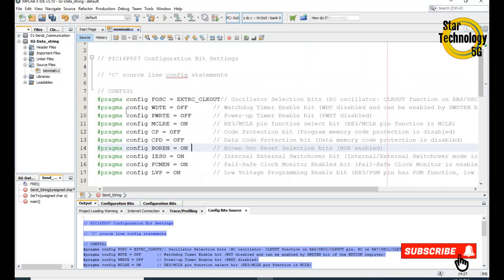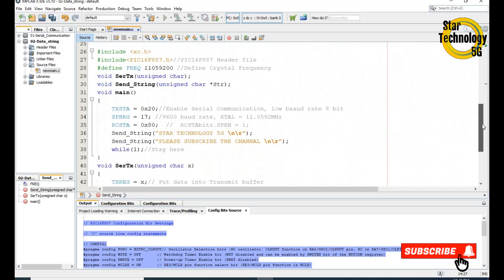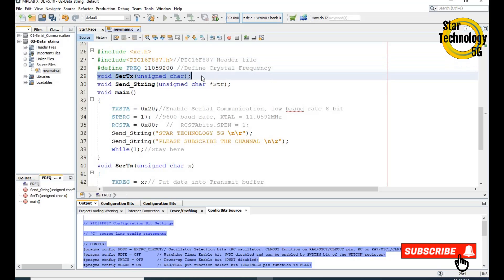Here is the PIC16F887 bit configuration. From here the main code starts. Here is the XC8 header file, here is the PIC16F887 header file, and here we define the crystal frequency. Here is the function for transmit text and here is the function for send string.